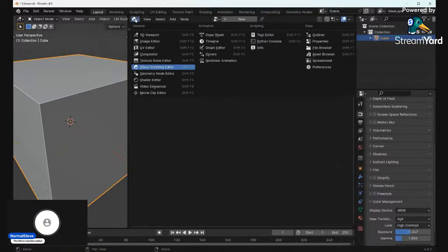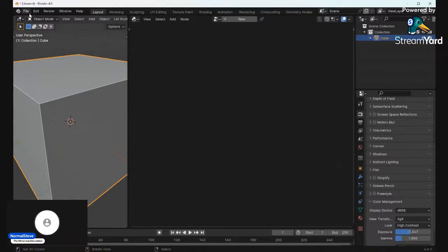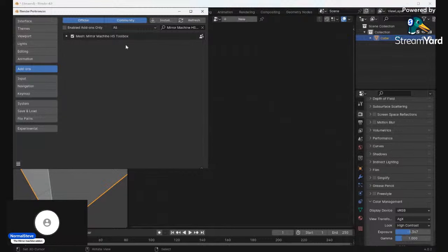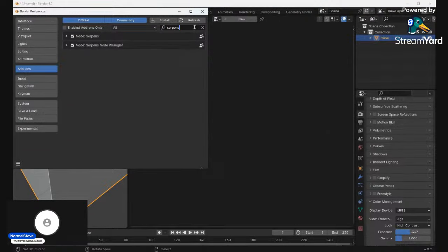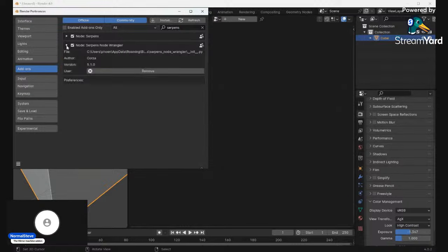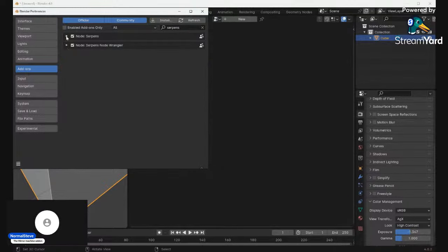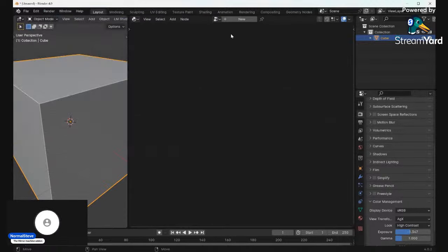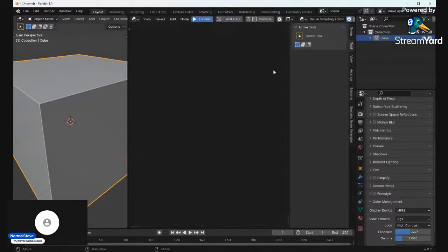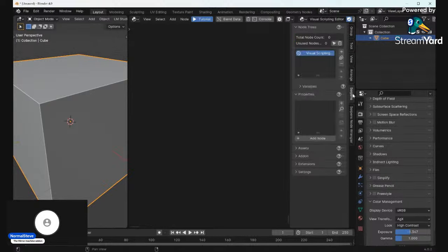In the Visual Scripting workspace, after you've gone into Edit Preferences and installed Serpent's — there's a Node Wrangler for it right here, it has its own Node Wrangler — once you've installed this, you'll see this pop up, and then you can come in and click New. Under the N panel, you'll have the Serpents tab.